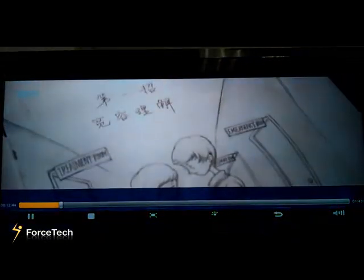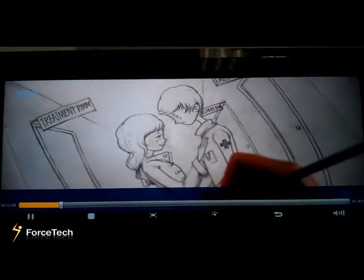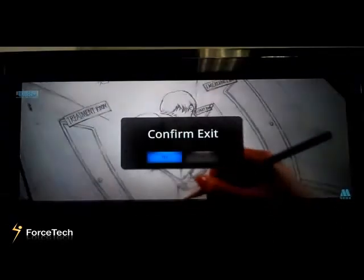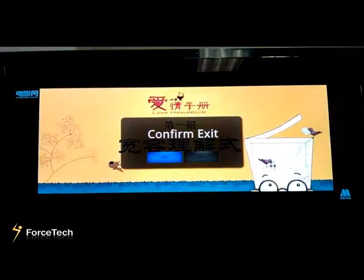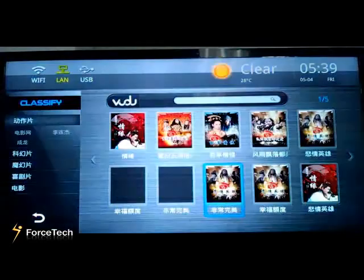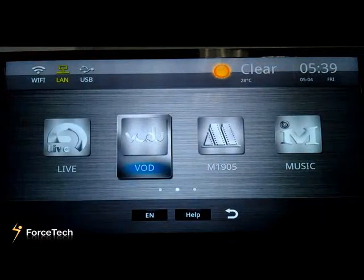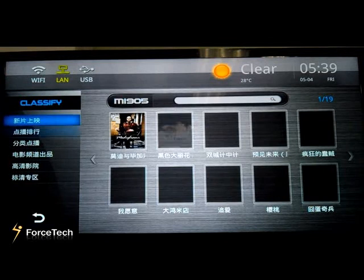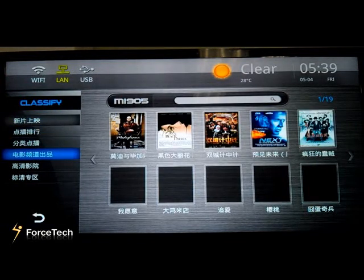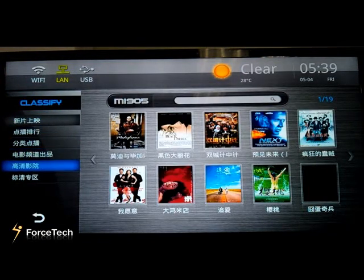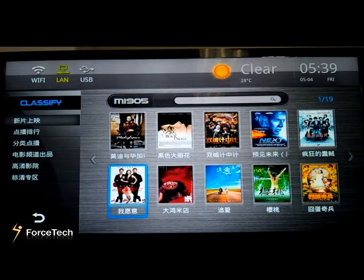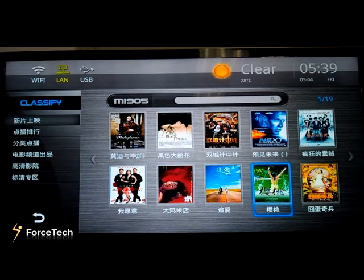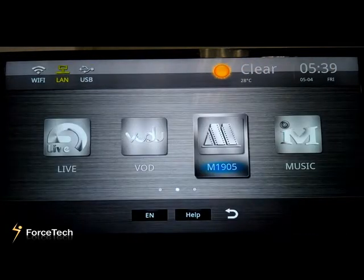Let's exit this and go to the next one — M1905. You will see the left side also has catalogs and the right side has movies.